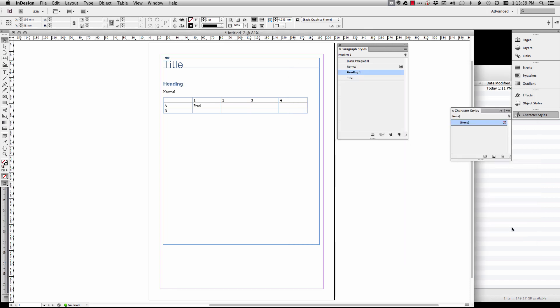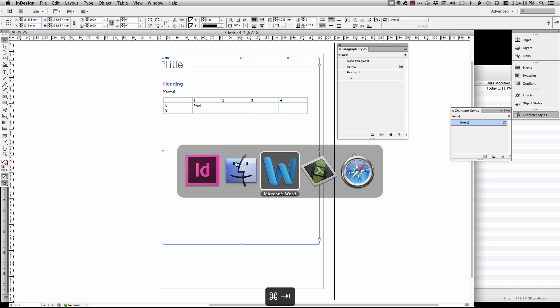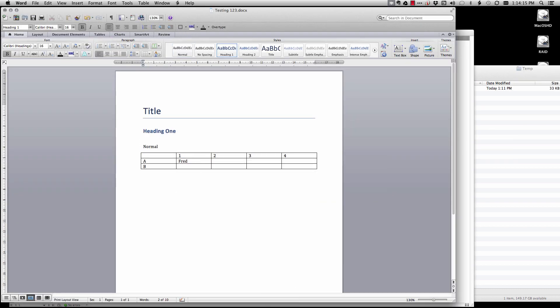As long as you don't change the content in here, because this is linked, you're going to lose any changes that you make. So now we just flick over to Word. Let's say that was meant to say heading one, okay.